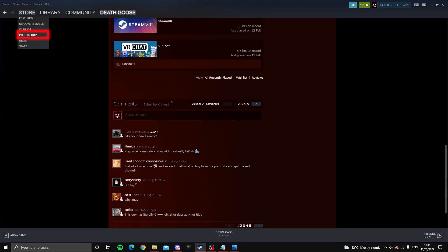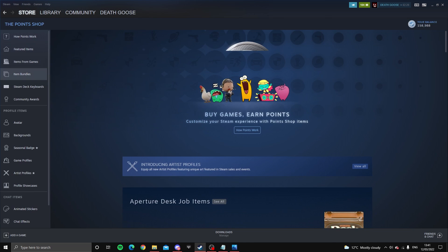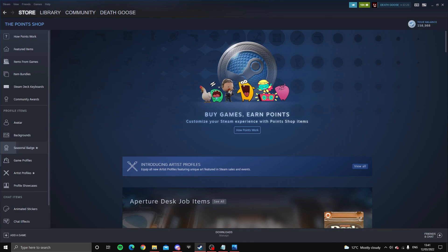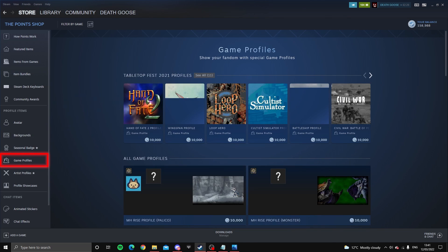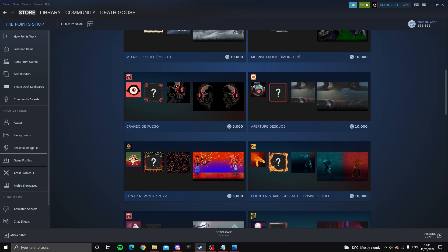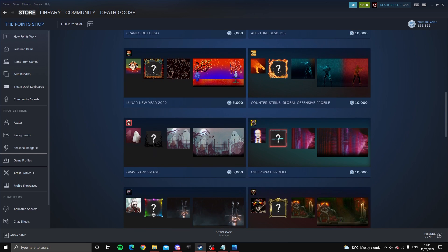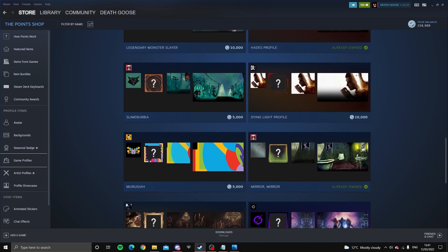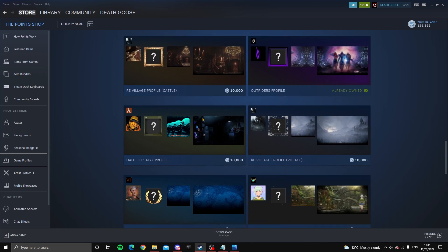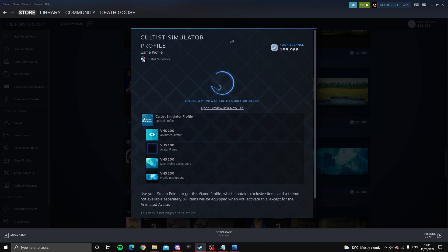First thing you want to do is go to the point shop. And then you want to have a look under game profiles. You get a bunch of profiles in different colors. You want to find the one that roughly is the color you're going for. So let's say if I want to go all blue, go for this one.